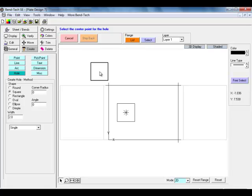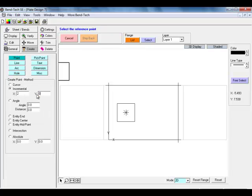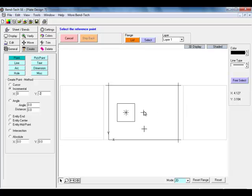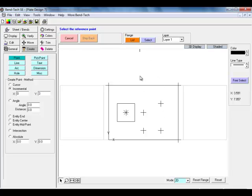The second part of this internal feature for the base flange is going to be a cutout. We will start this cutout by selecting a couple points to place our cutout. Our first point is going to be 2 inches to the right of the center of our square. Our second point will be 3 inches below our last point we created. The third point will be 2 inches to the right of that point. Our final point will be 3 inches above this last point we created.